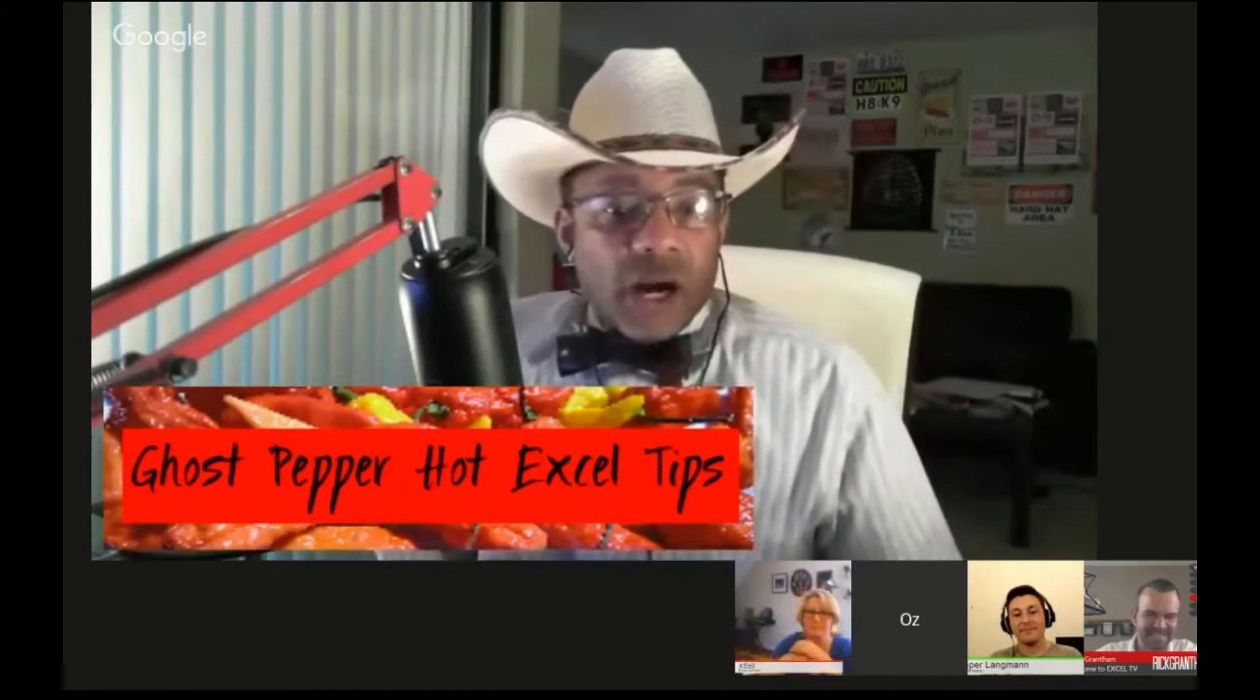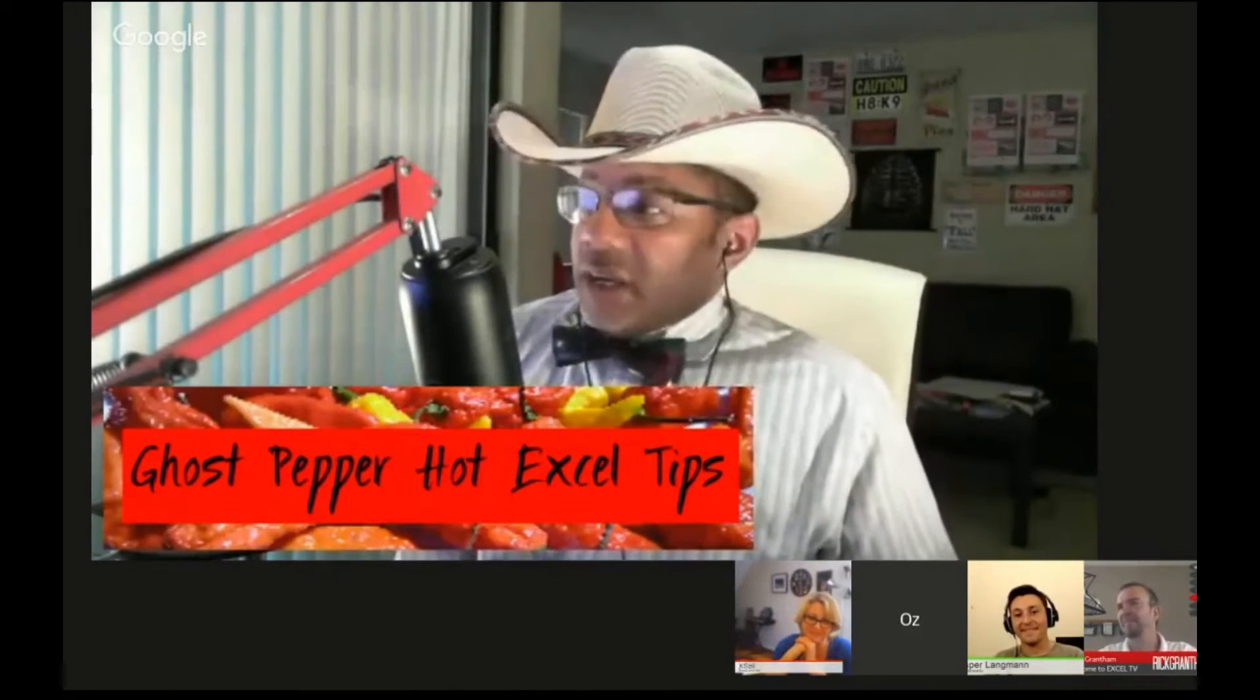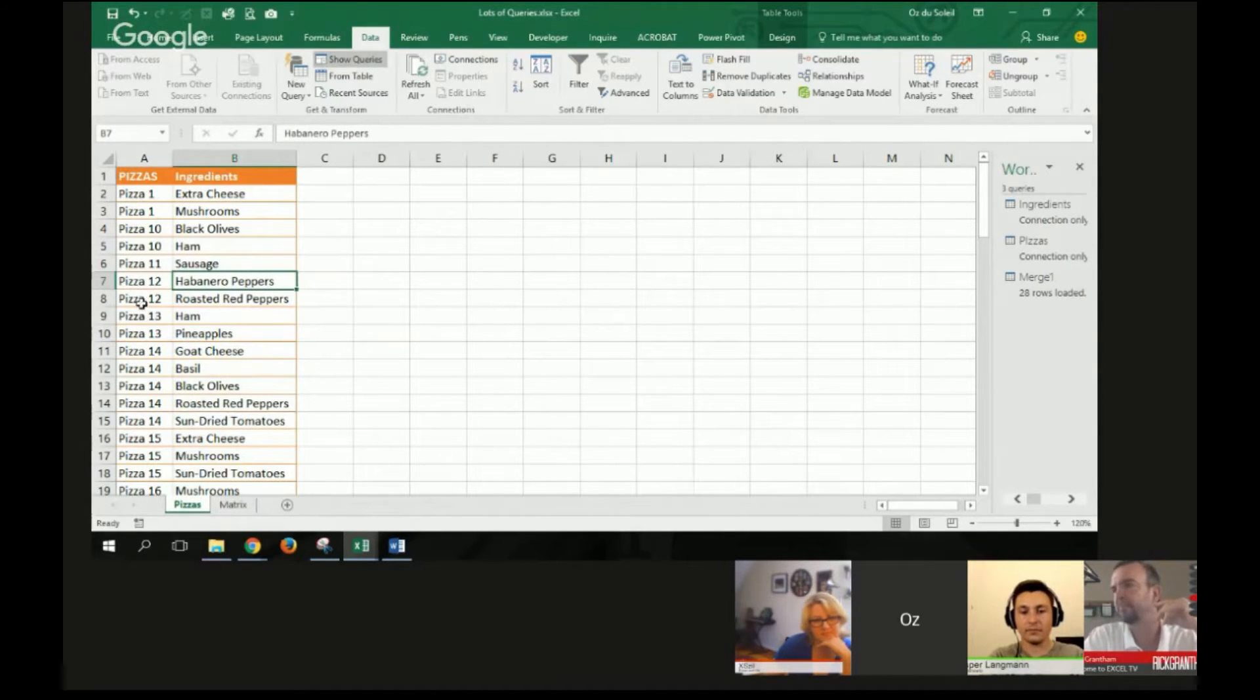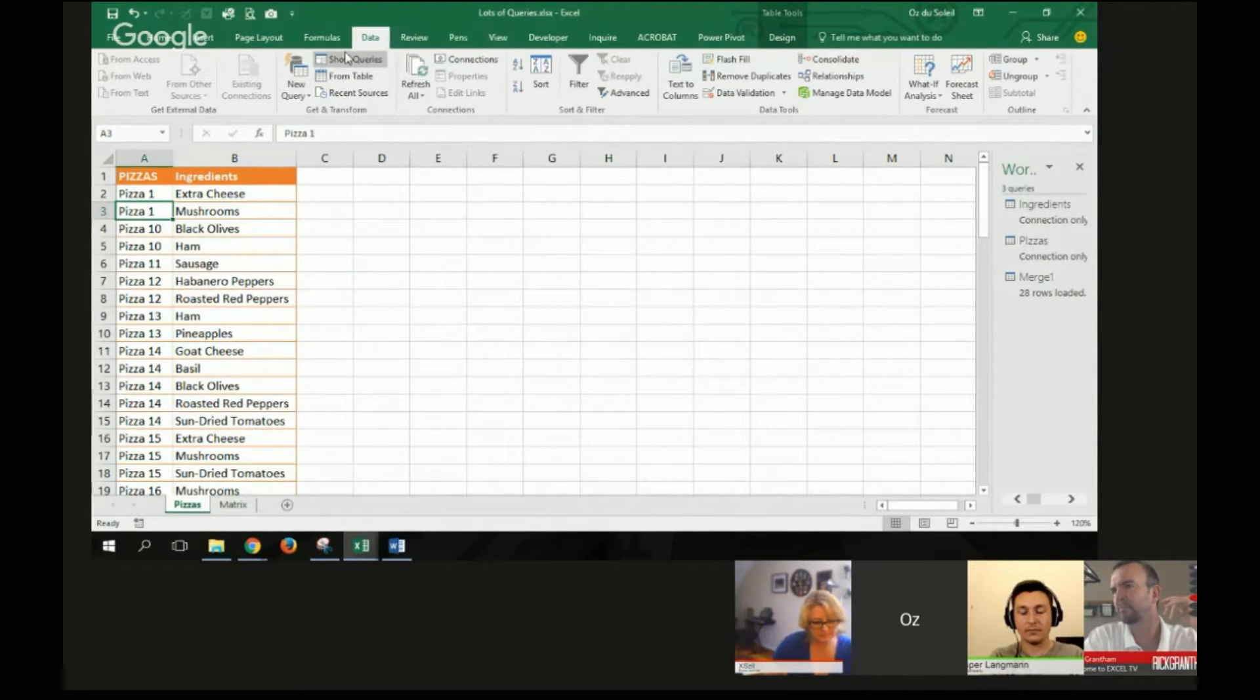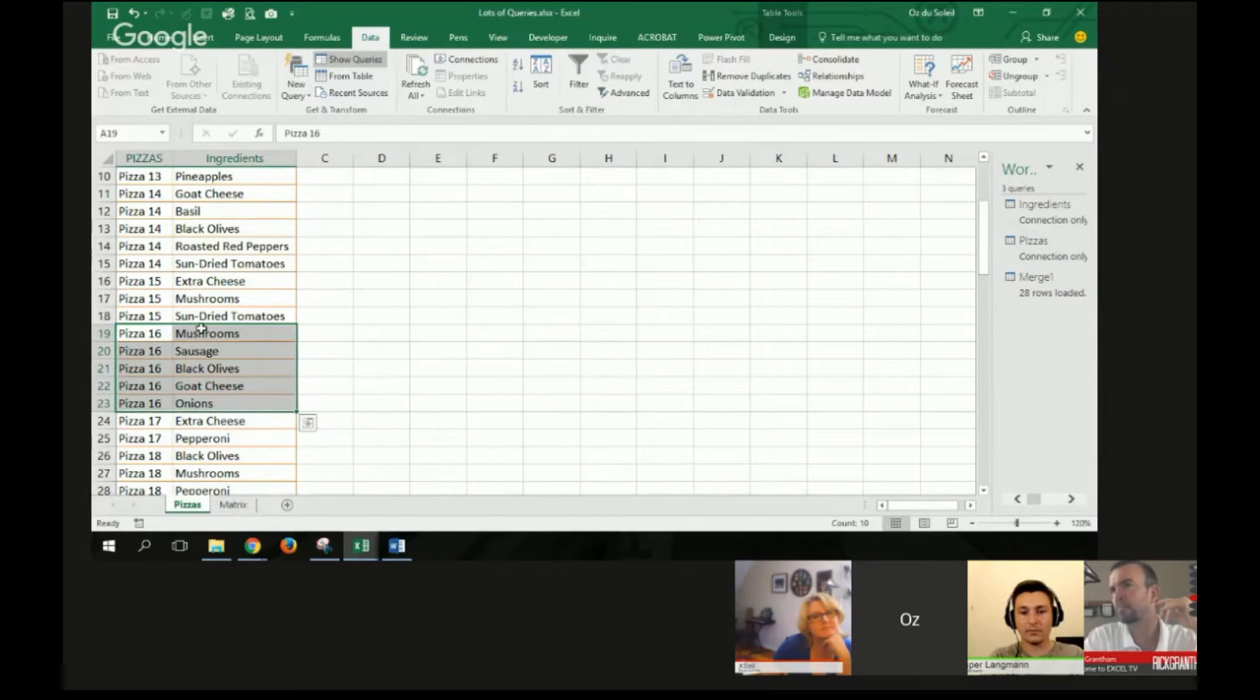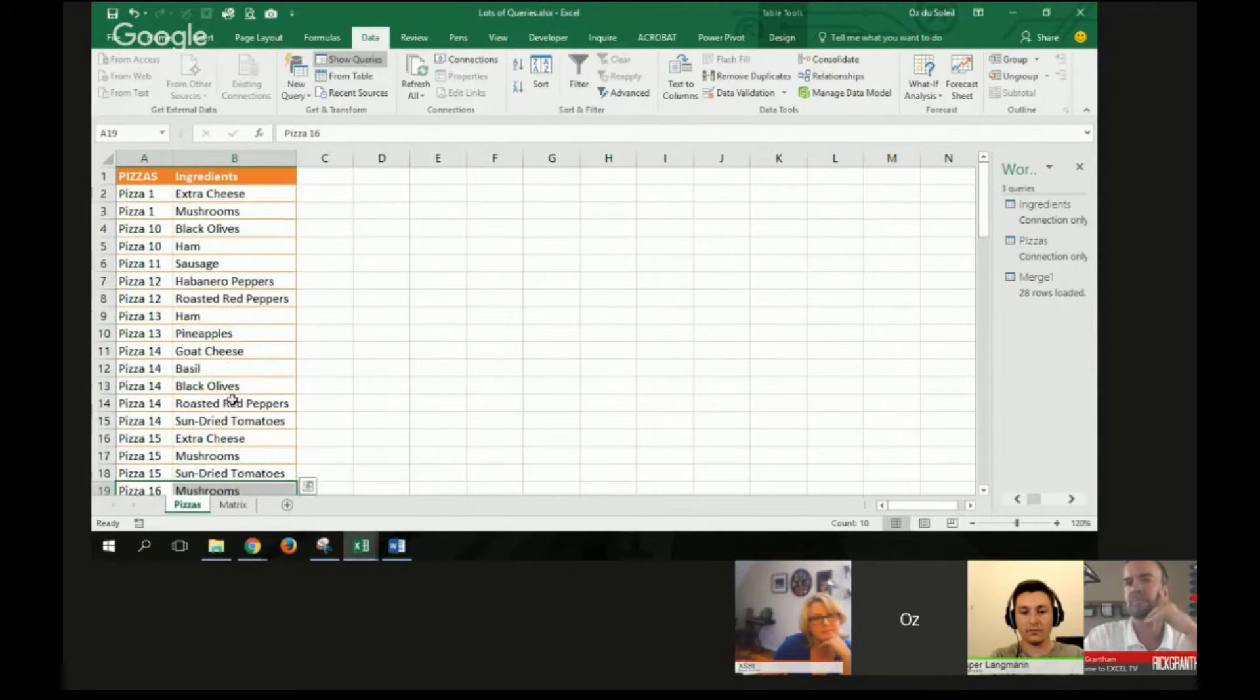Here we go. I have a hot tip for you all. We've got pizzas. Let me sort this here. Data, and I'm going to sort this. It's already sorted. So on pizza 16, this is mushroom, sausage, black olives, goat cheese, and onions.